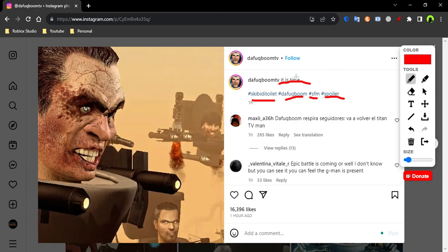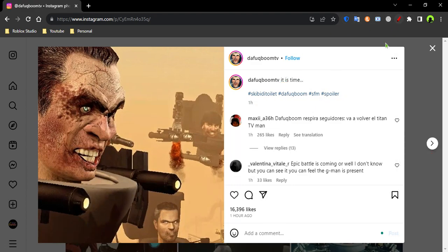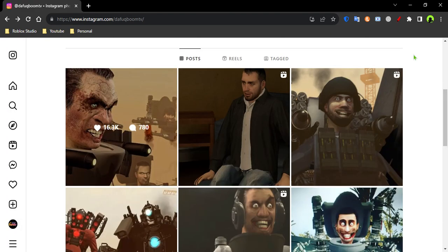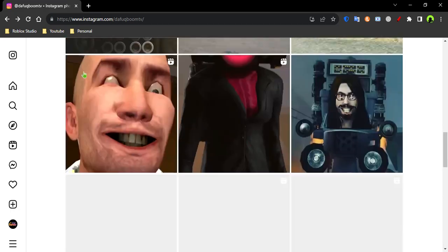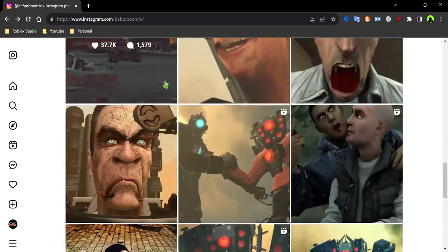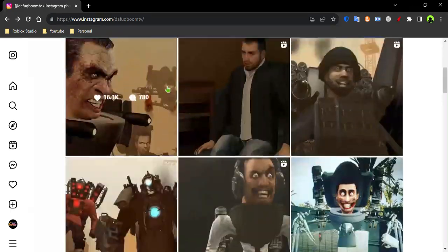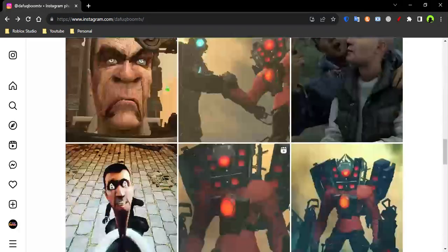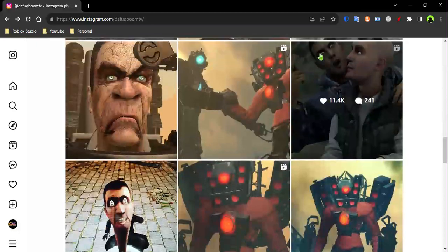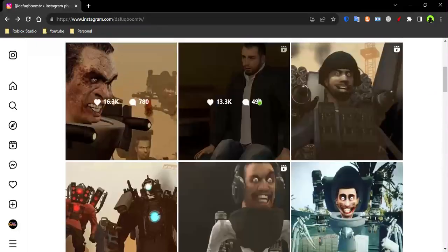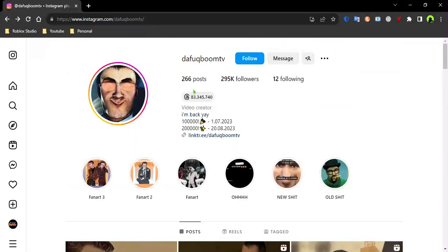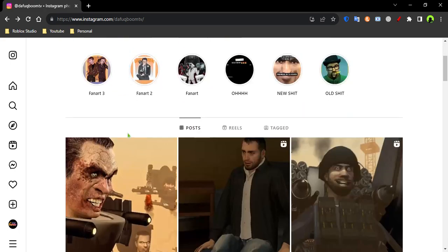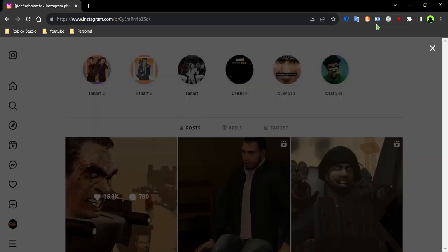So, this is the official owner of Skibbidi Toilet. As you can see, he posted leaks before. So yes, he is the official person, owner of Skibbidi Toilet, the video creator. I'm back. Yay.